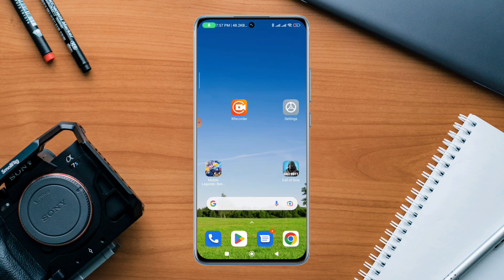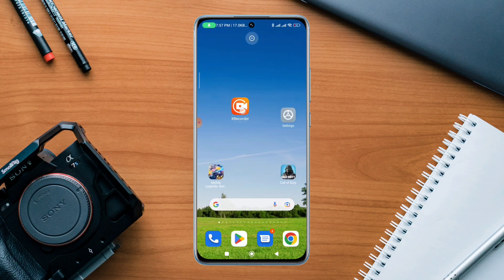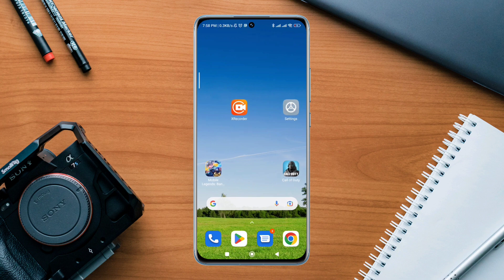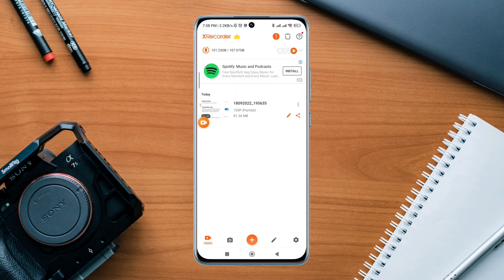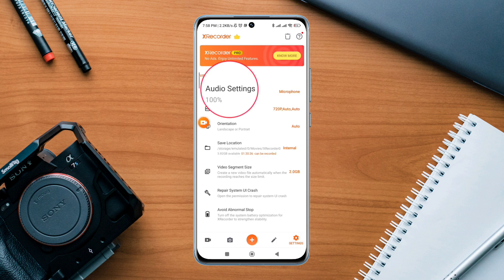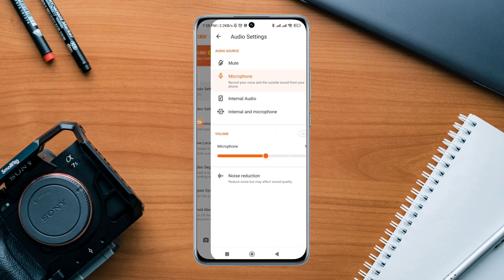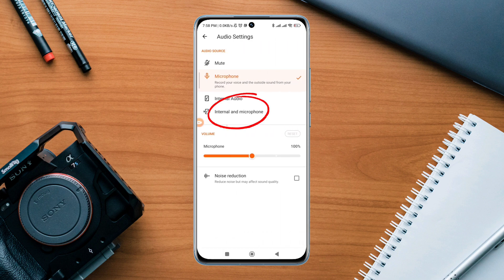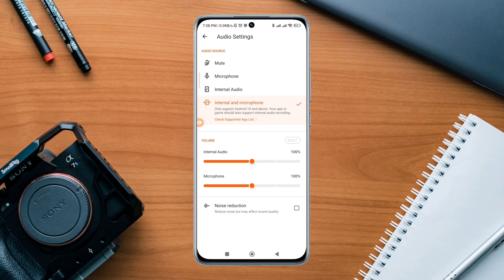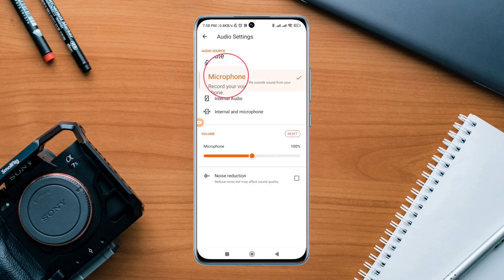Also, if you're using third-party apps to do the screen record, make sure to enable the same setting. Just open the screen recording app settings, tap setting, tap audio setting, and select internal and microphone. Or you can choose only the microphone.